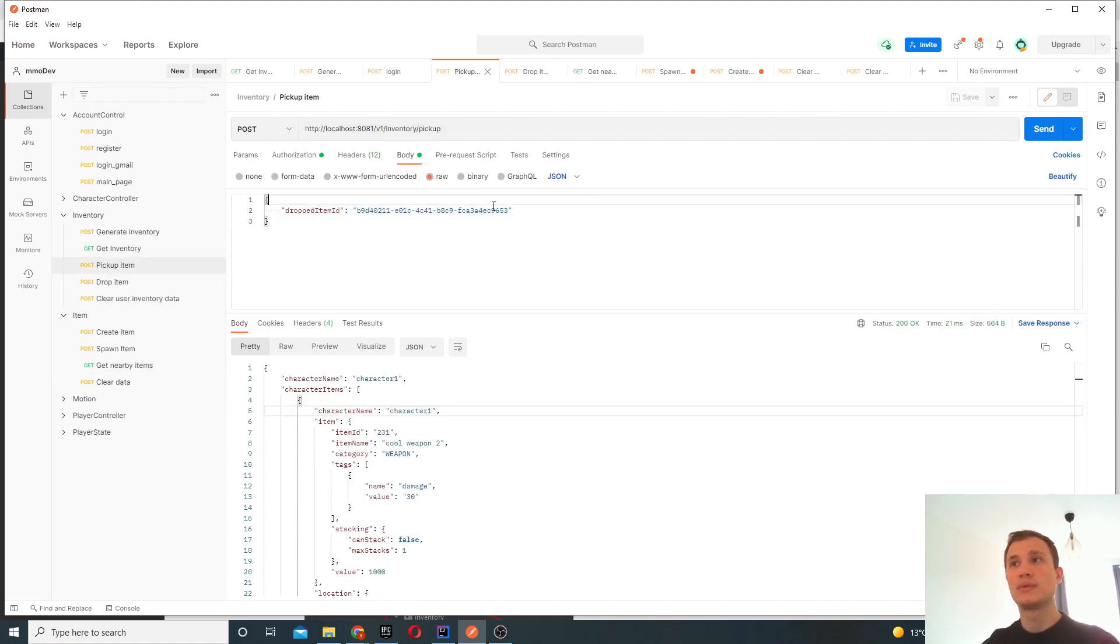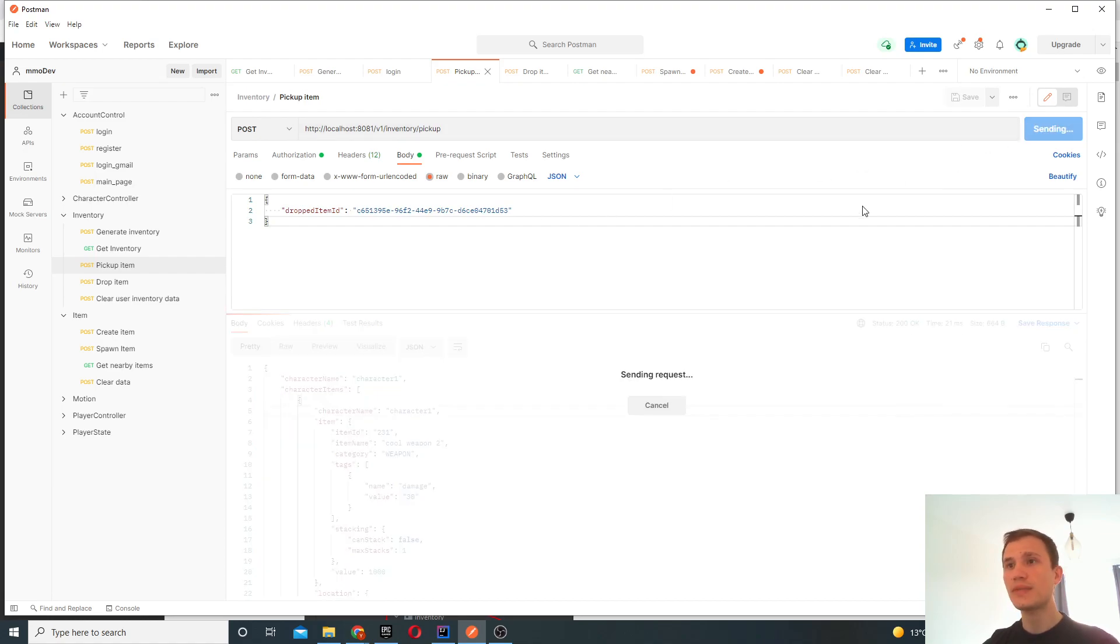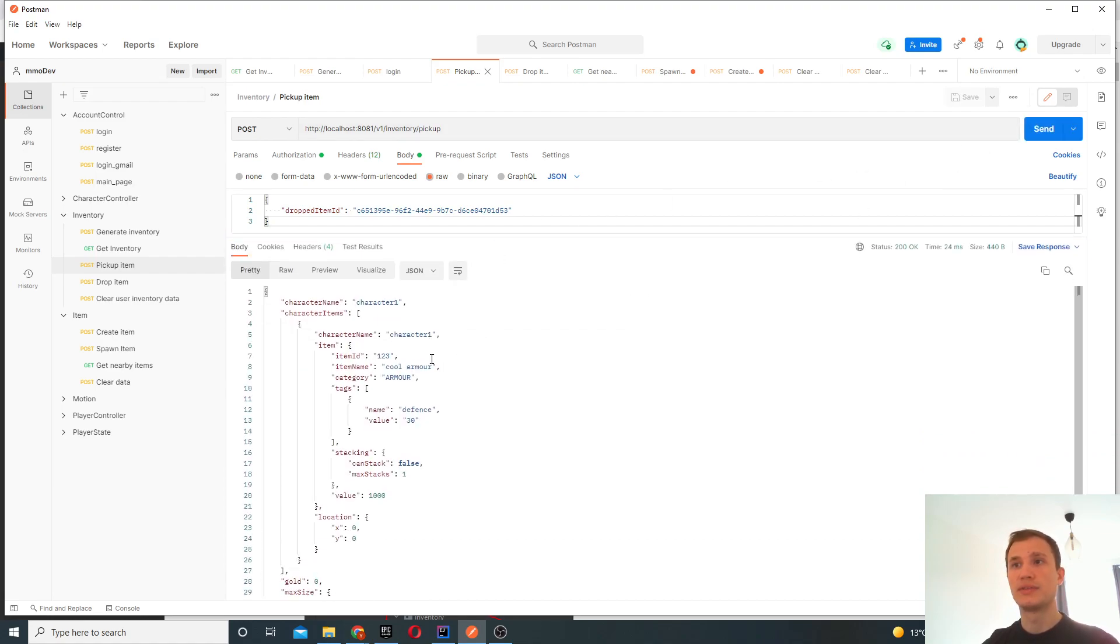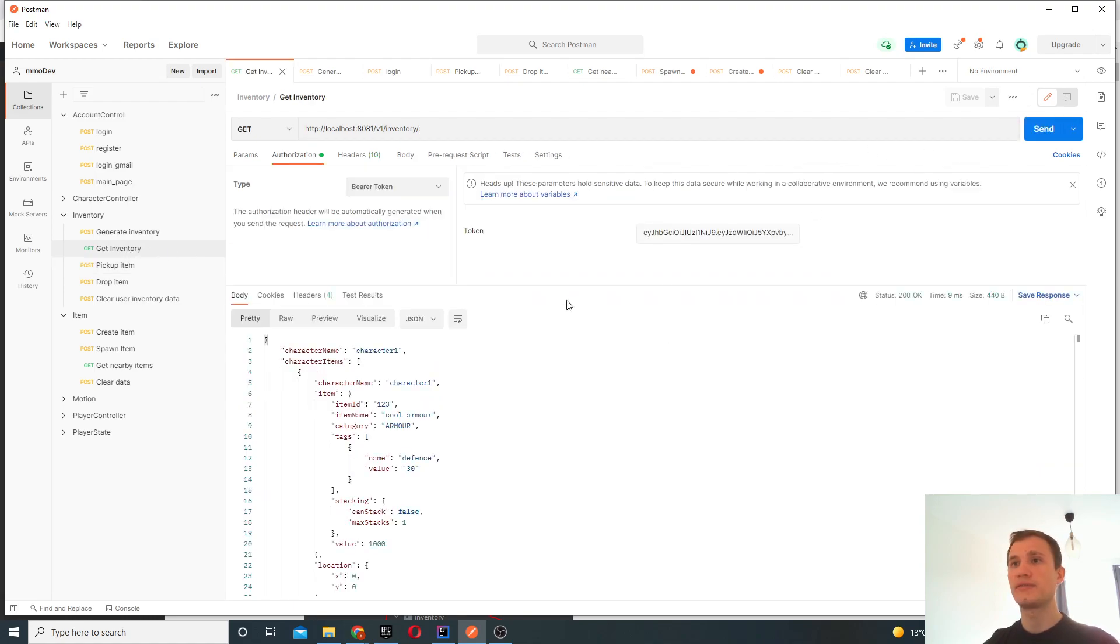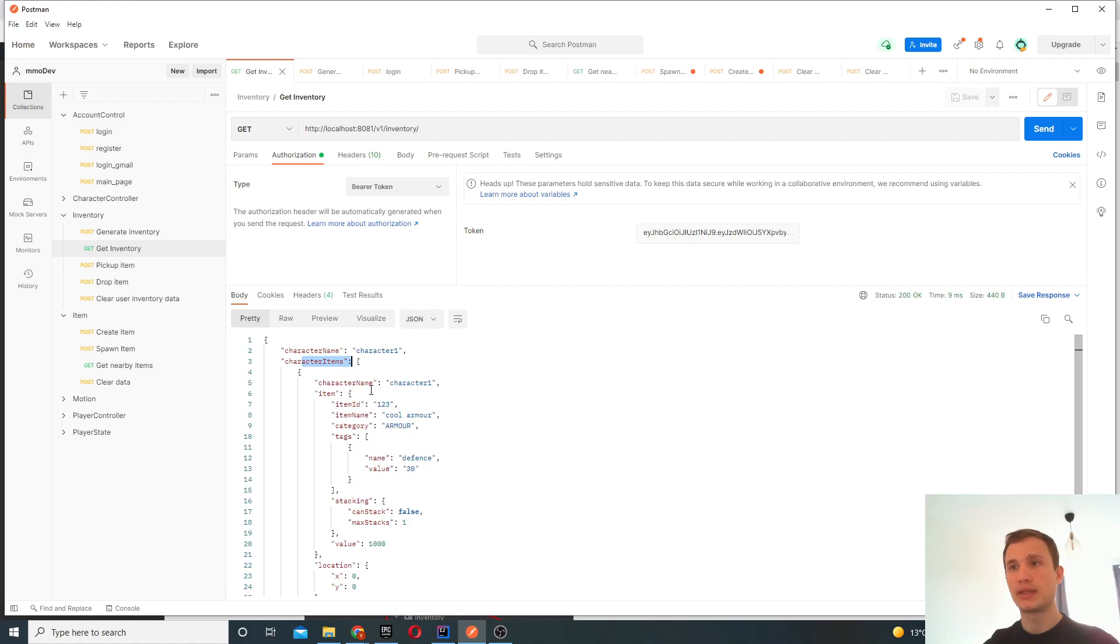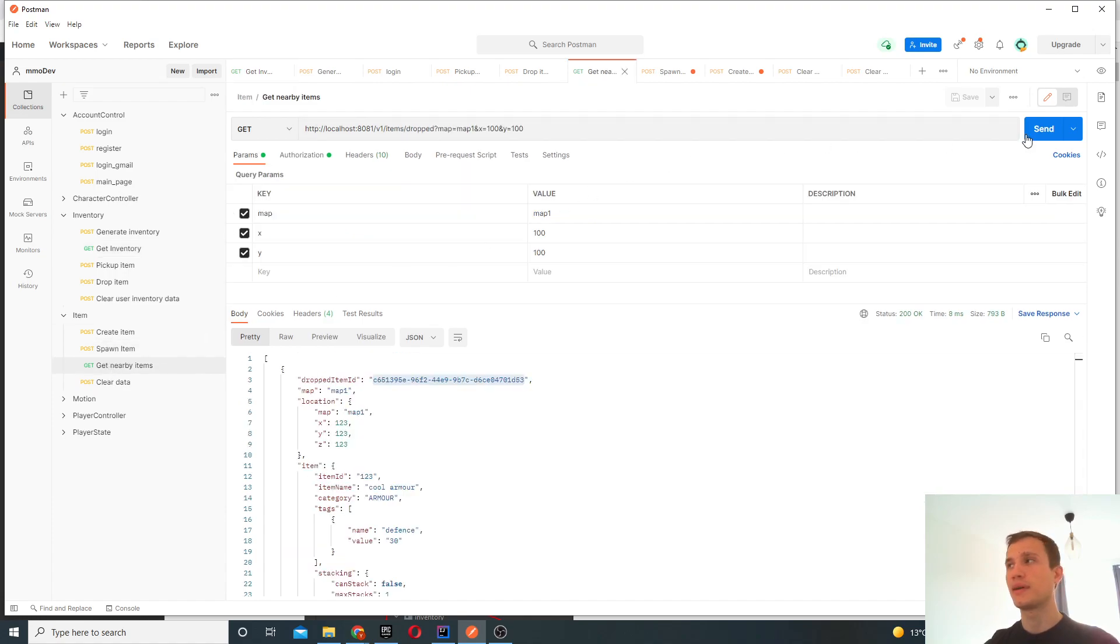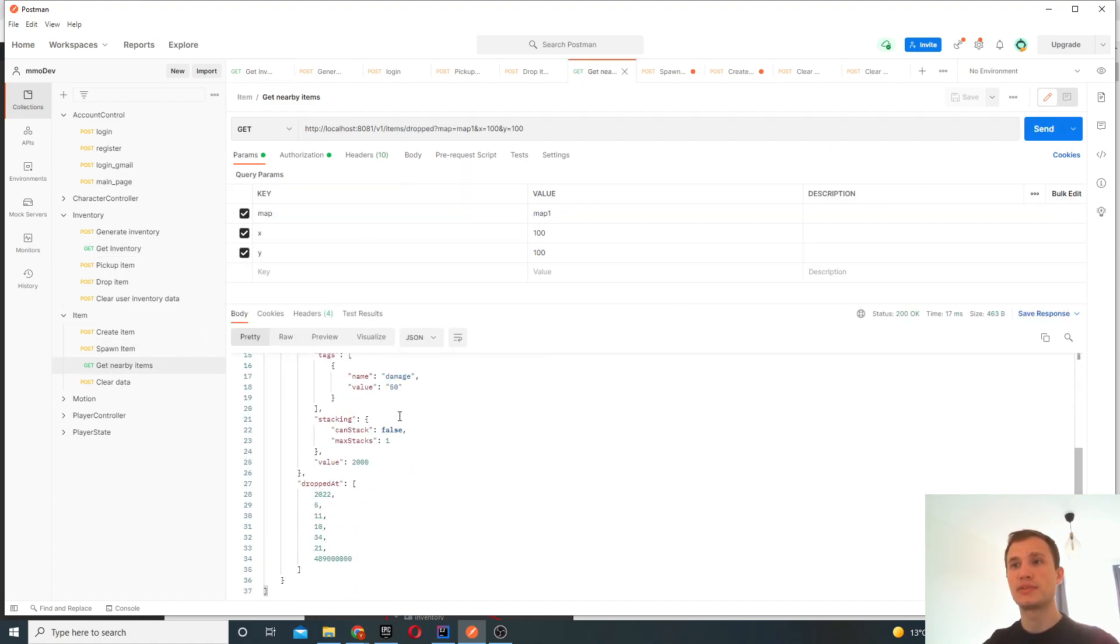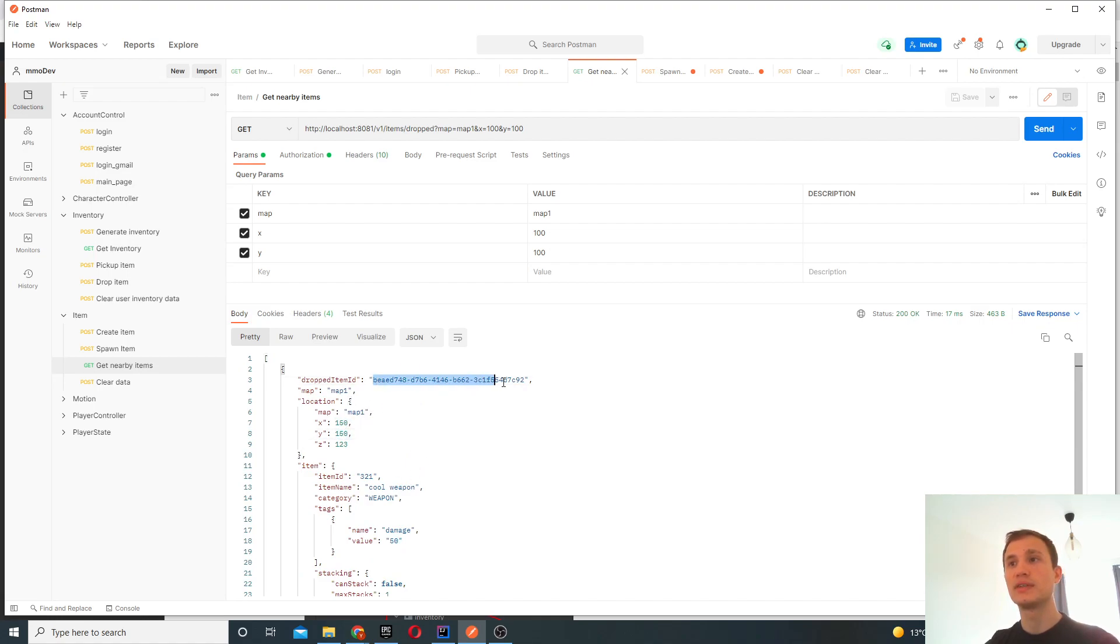So we'll go here and we'll say we want to pick up this item. If I do that, it returns me my new inventory. So if I click get inventory now, I can see that now I'm holding this item, cool armor, and the location of this item is at 0, 0. So if I get nearby items now, you'll see that the armor is gone and all there is is just a weapon. The weapon is at 150, 150.